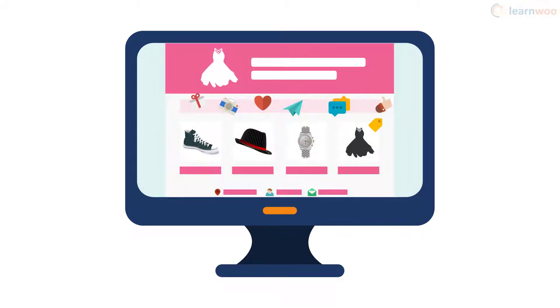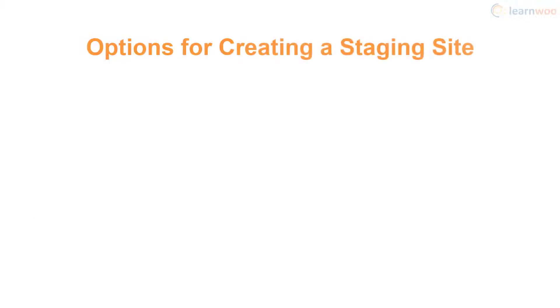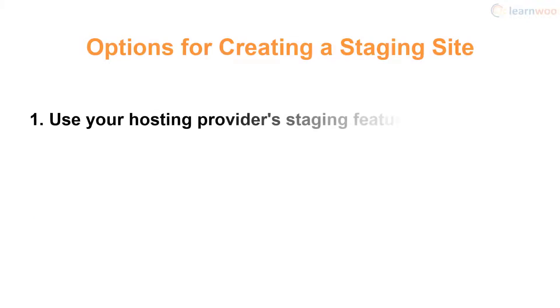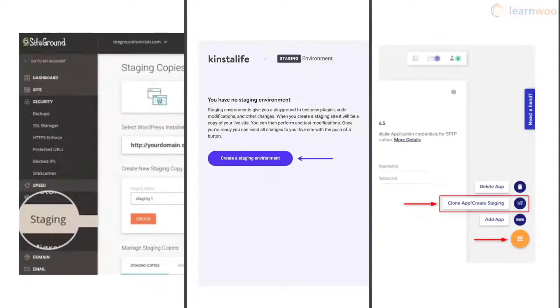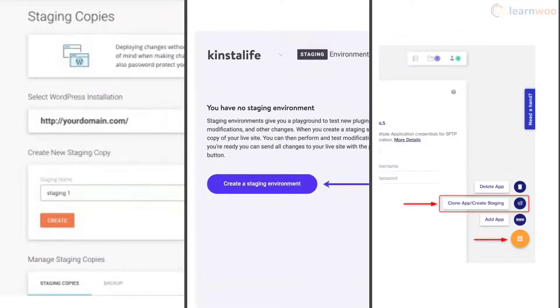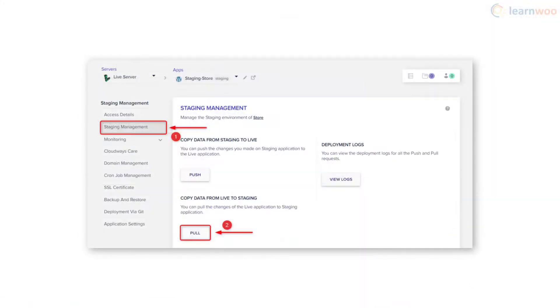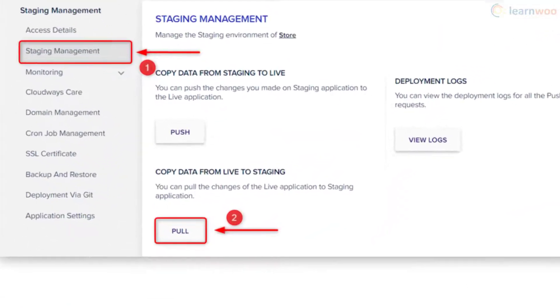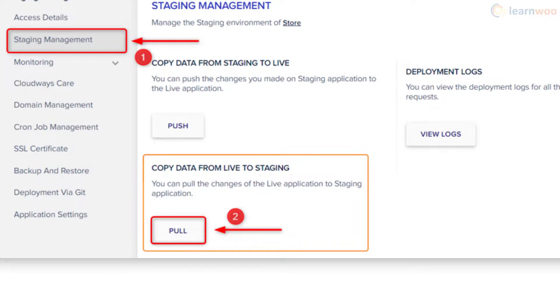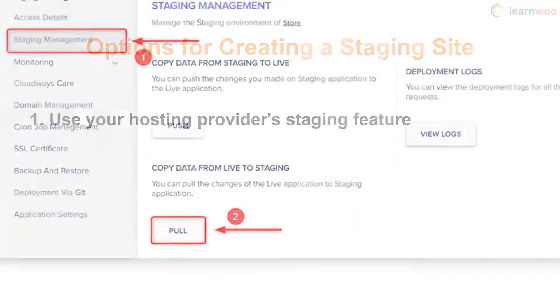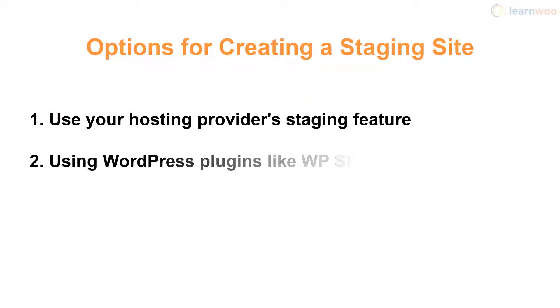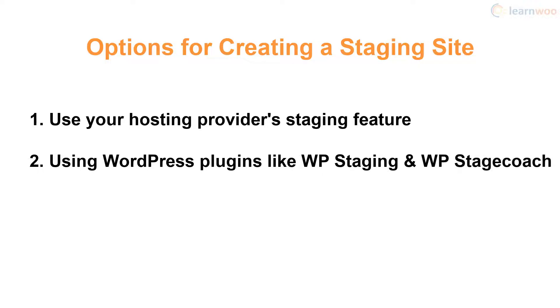You can fix such problems and push the changes to your live website with confidence. There are two easy ways to create a staging environment. The first is to use your hosting provider's staging feature — most hosting providers offer an easy way to set up a staging site from their control panel. For example, Cloudways lets you copy data from the live site to staging with a single button. The second method is with plugins like WP Staging and WP Stagecoach.